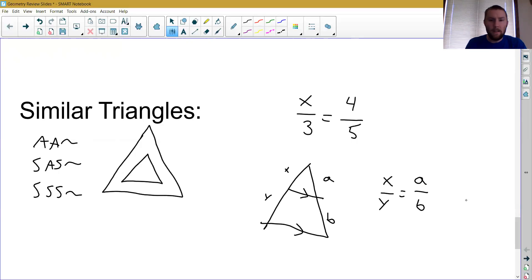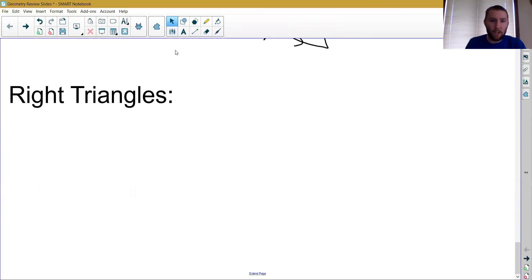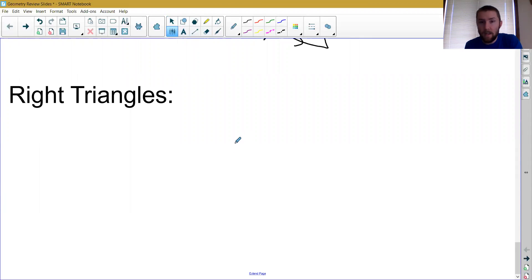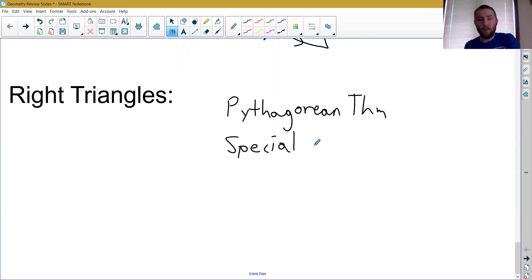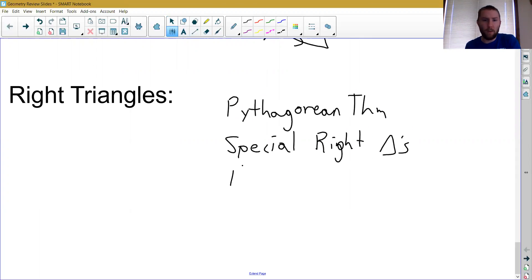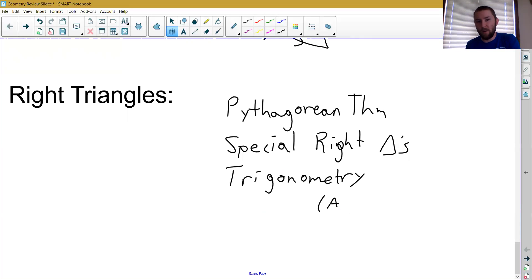We just finished chapter 8, specifically about right triangles and trigonometry. We started with the Pythagorean theorem, then talked about special right triangles — 45-45-90 and 30-60-90. Then we started talking about trigonometry, and finally angles of elevation and depression as an application of trigonometry.